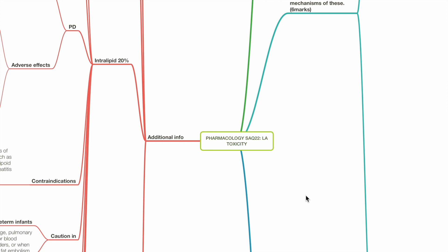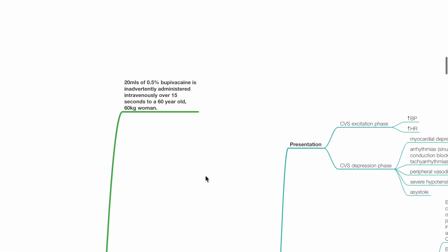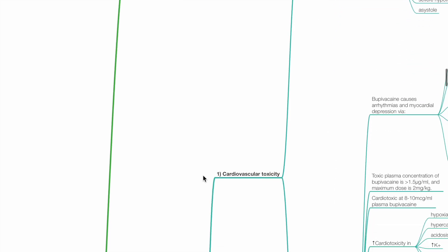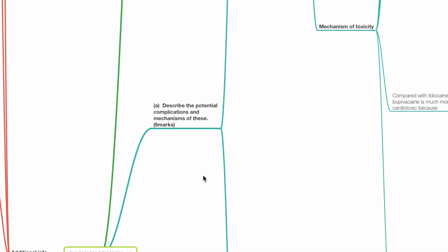Pharmacology SAQ22: LA Toxicity. 20mL of 0.5% bupivacaine is inadvertently administered IV over 15 seconds to a 60-year-old, 60kg woman. Describe the potential complications and the mechanism of these.